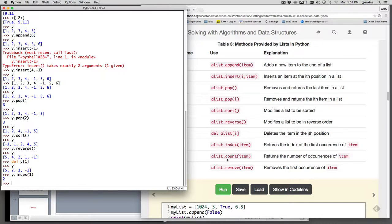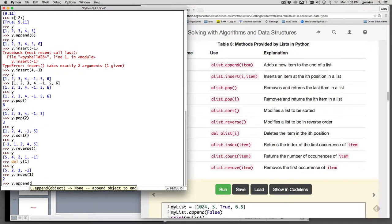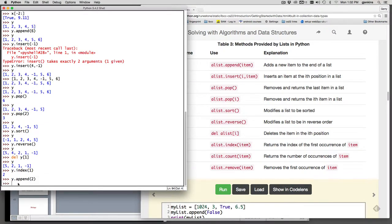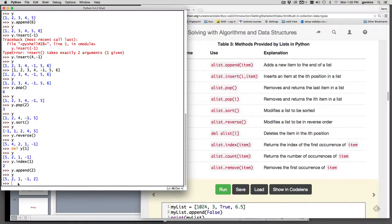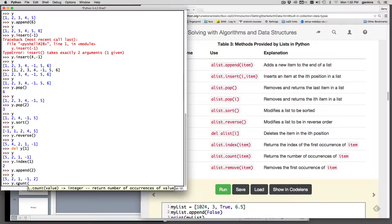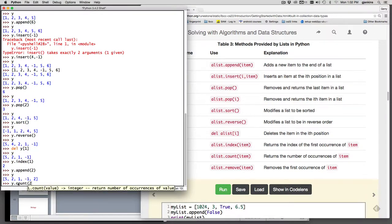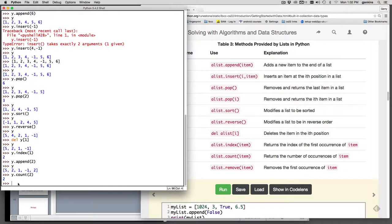And then there's count, which returns the number of occurrences of an item. So let's append to the list first a duplicate value of two. Look at the list - you see there's two twos. So now we're going to say the list count how many twos are in it. And it says there's two of them.